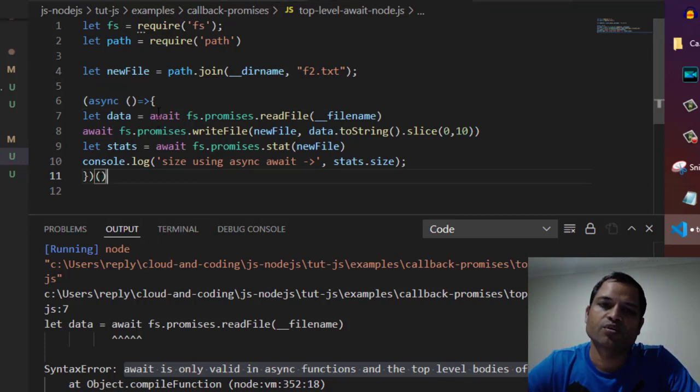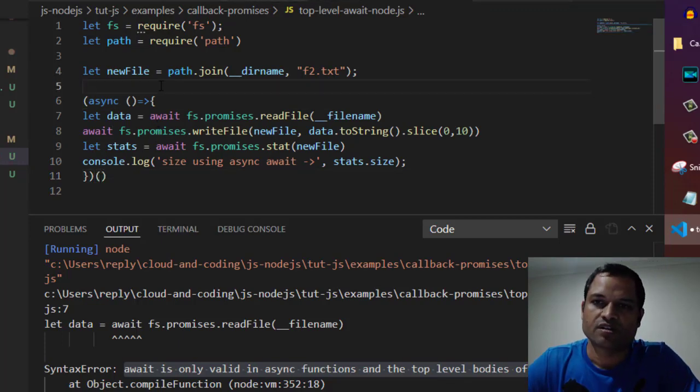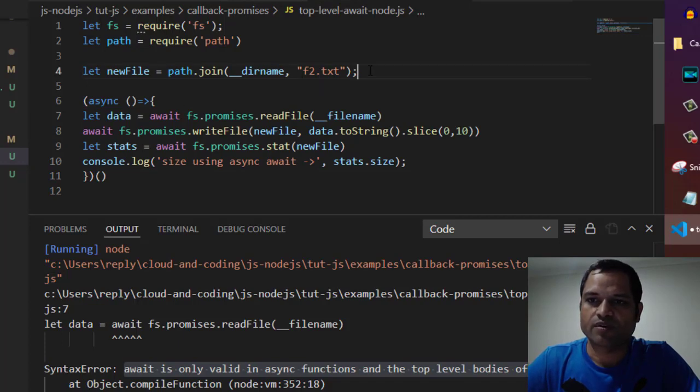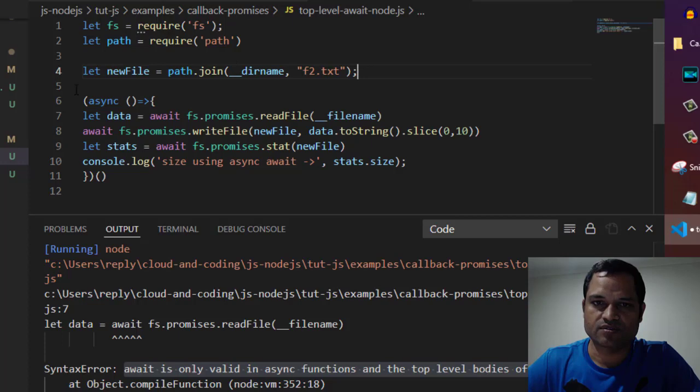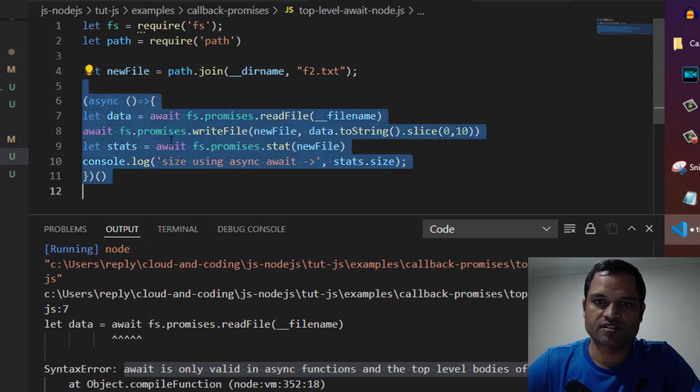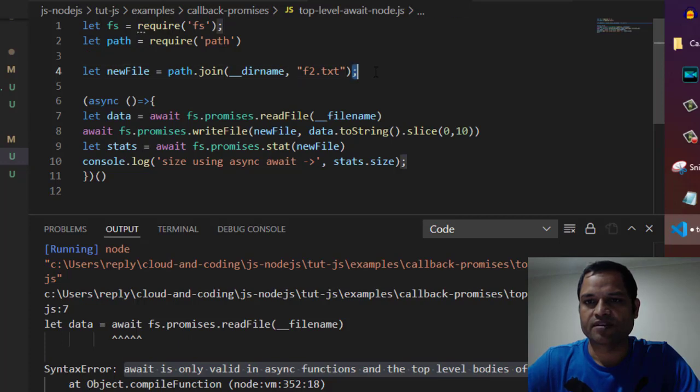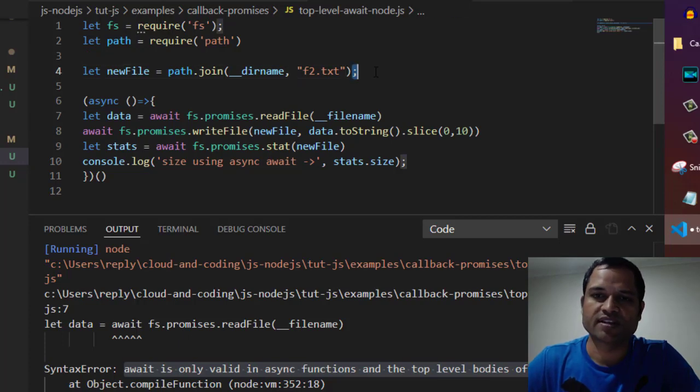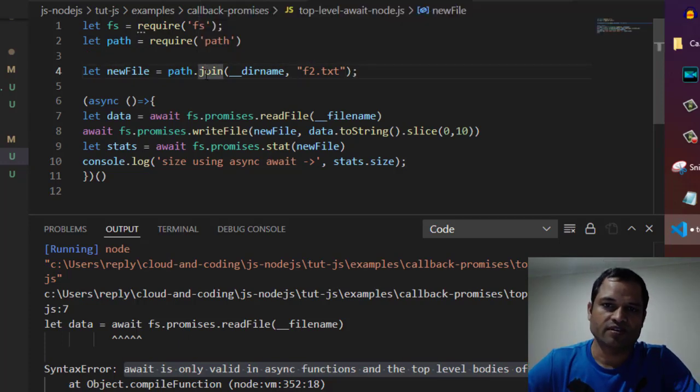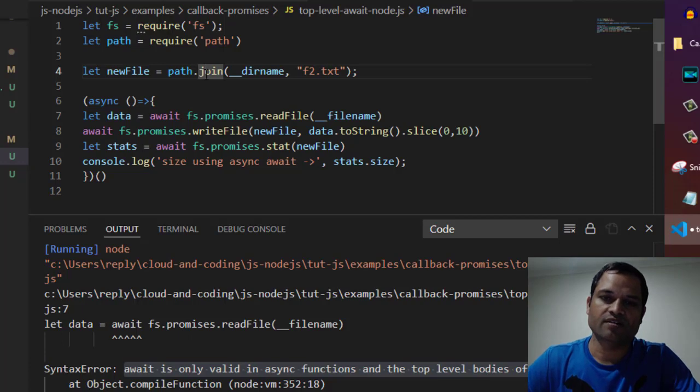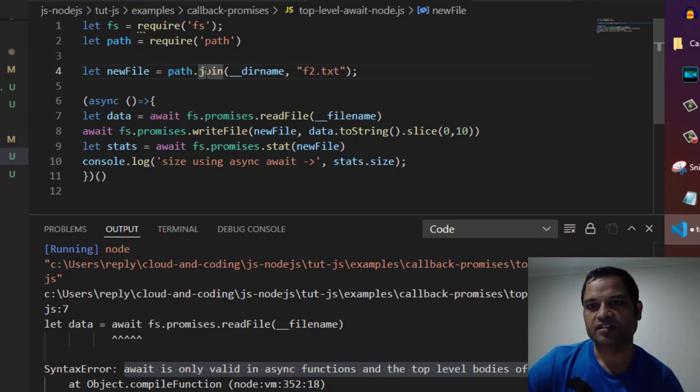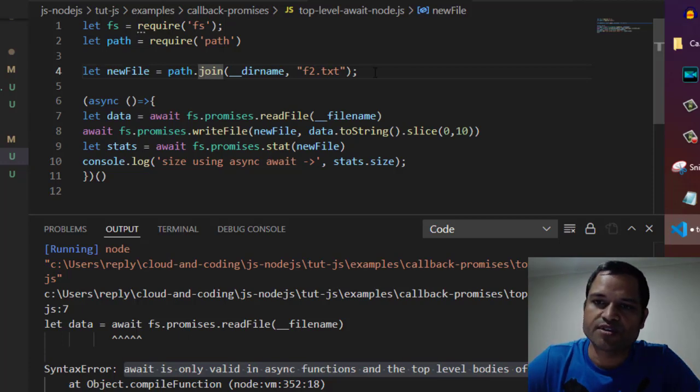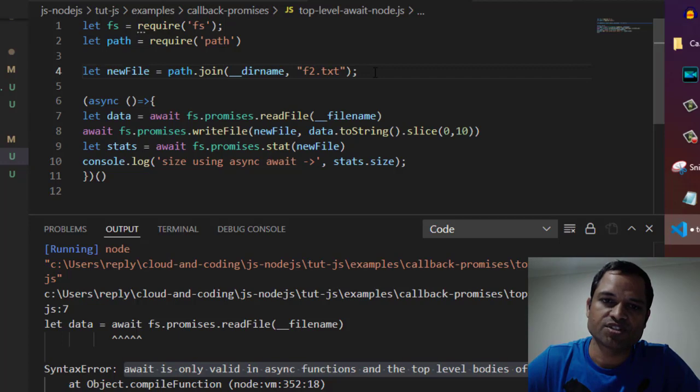Make sure that whenever you write an async function, the line above it should have a semicolon at the end. Otherwise, you'll get an error saying that join is not a function or whatever function you're calling. To avoid that error, put a semicolon just before the async function.